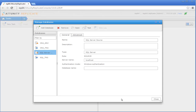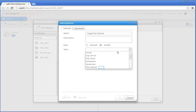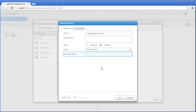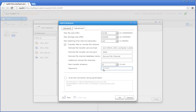Now we're going to define the settings that will allow Attunity Replicate to access the target file channel database. Click the Add Database button. Specify a display name for the database and then choose Target as the database role. Choose File Channel from the Type drop-down list. The default storage folder is located under the Attunity Replicate installation directory. You can optionally change this path if you prefer to store the file channel files in another location. Click the Advanced tab. Select the 'Transfer Files to Remote File Channel' option. In the Remote File Transfer Service Host field, specify the IP address of your Amazon EC2 instance. In the Remote File Transfer Service Port field, leave the default port. In the Remote File Transfer Channel Database name field, enter 'Source File Channel', which is the name we gave to the source file channel when we defined the remote replication task earlier. In the Password field, enter the same password that you specified earlier when defining the source file channel in the remote replication task. Click OK to save your settings.